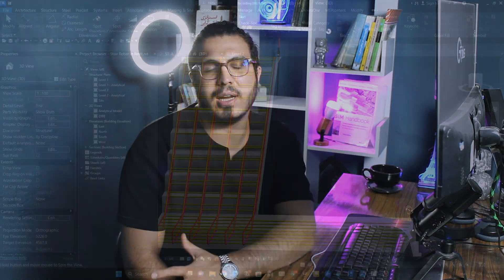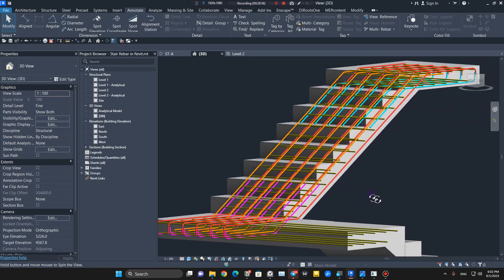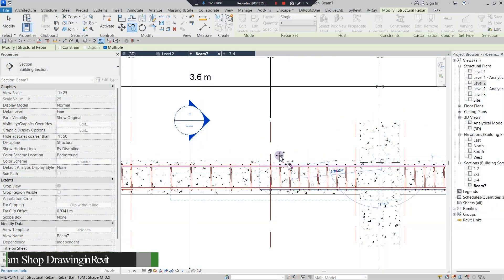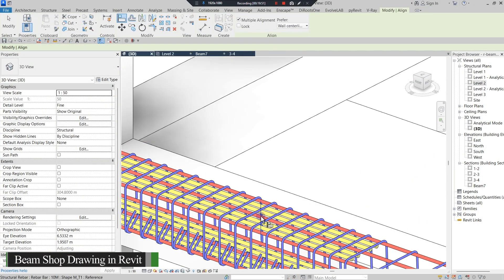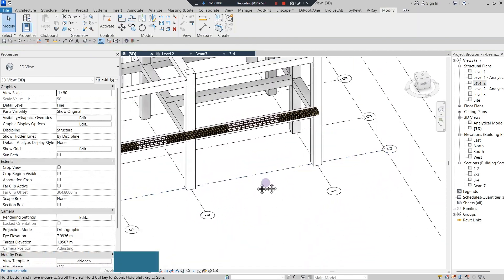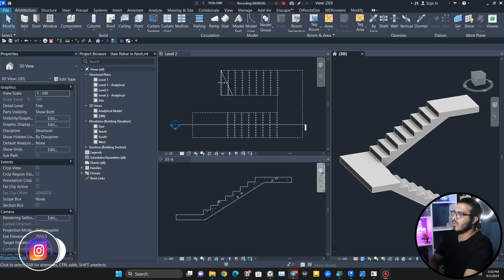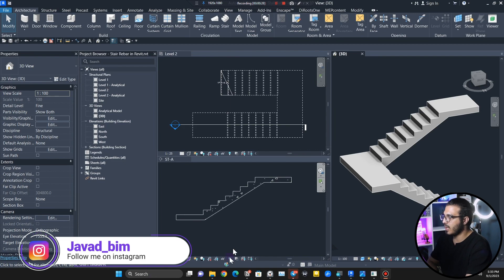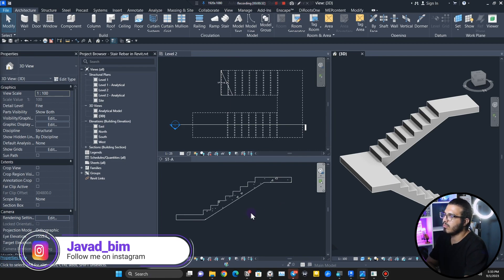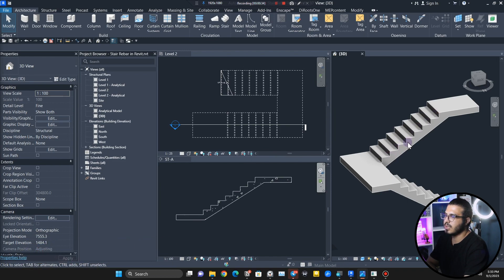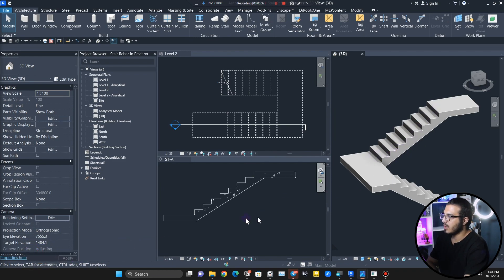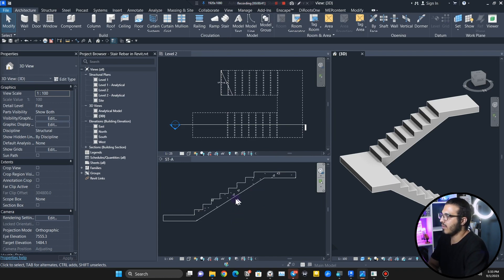Hello everyone. In this video we are going to learn how to do shop drawing and rebar detailing for stairs. We have done this video for beams, and many of you asked me to do it for stairs too. In this video we are going to do this for a stair, and it's really easy. I will do it for one of the runs — from here to here. I have created a stair with two landings.